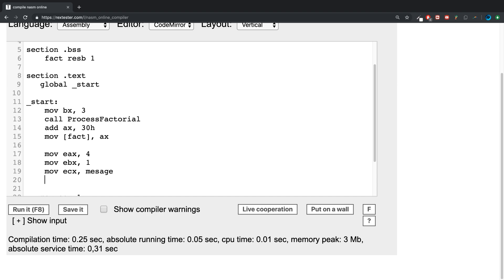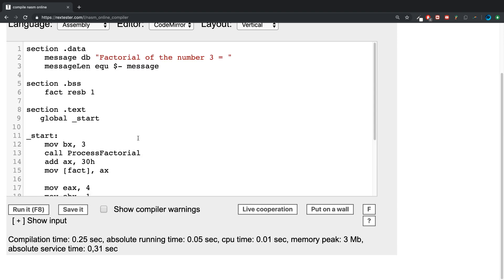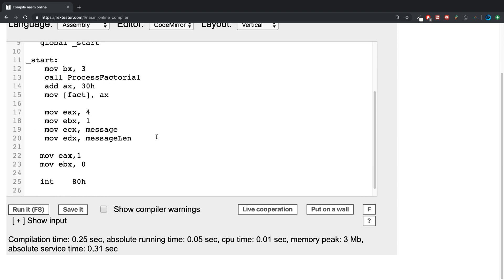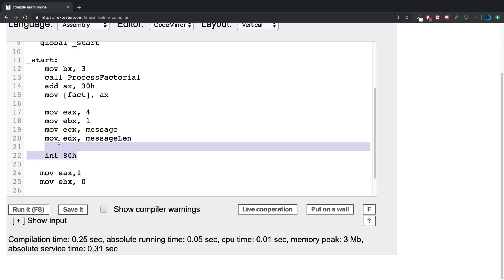Then the ecx register, we are going to move the message, and then move into the edx register the length of the message, so message len that we calculated right here. Now you can say int 80h, so calling the kernel.